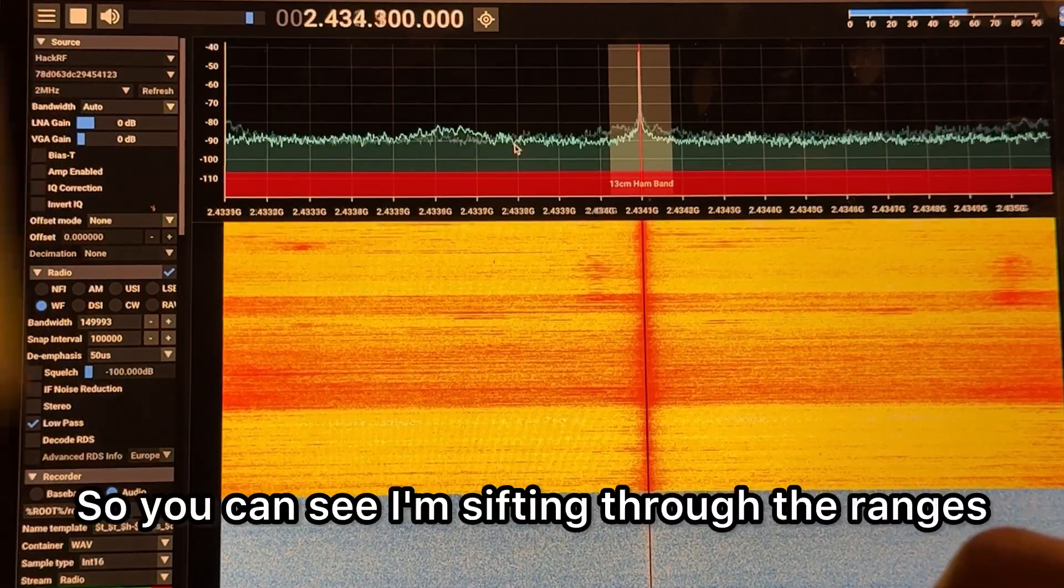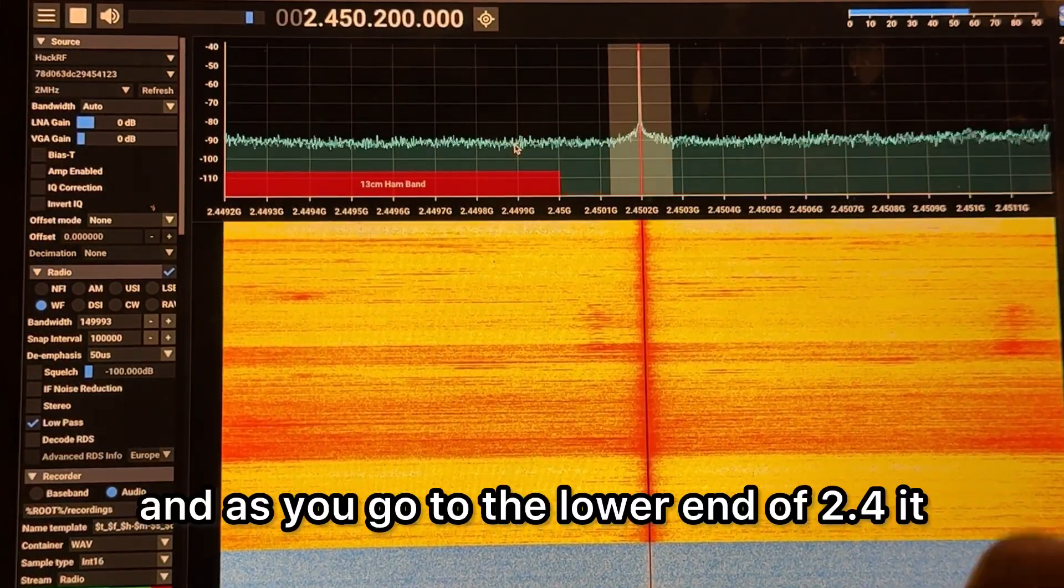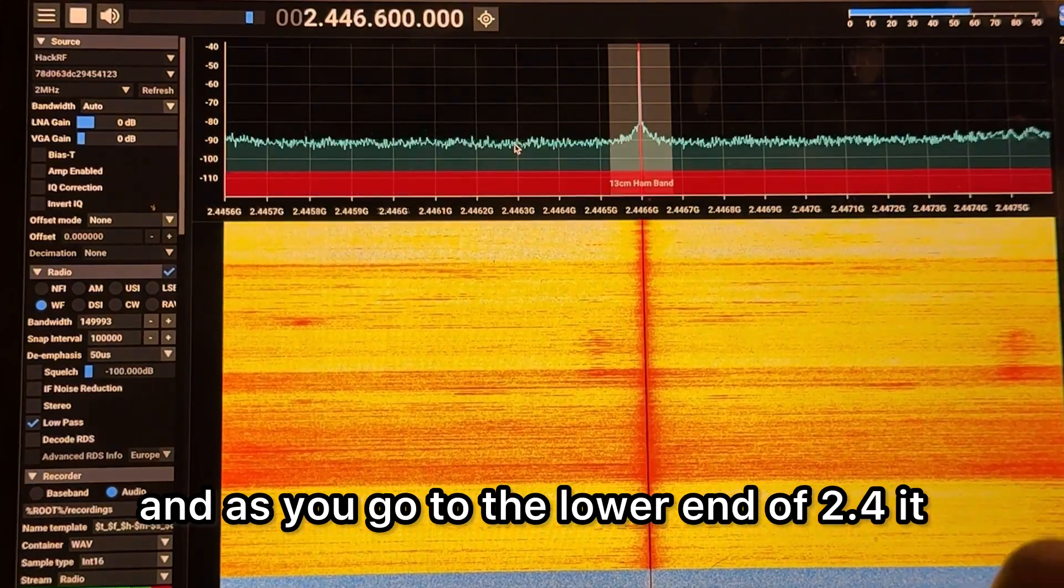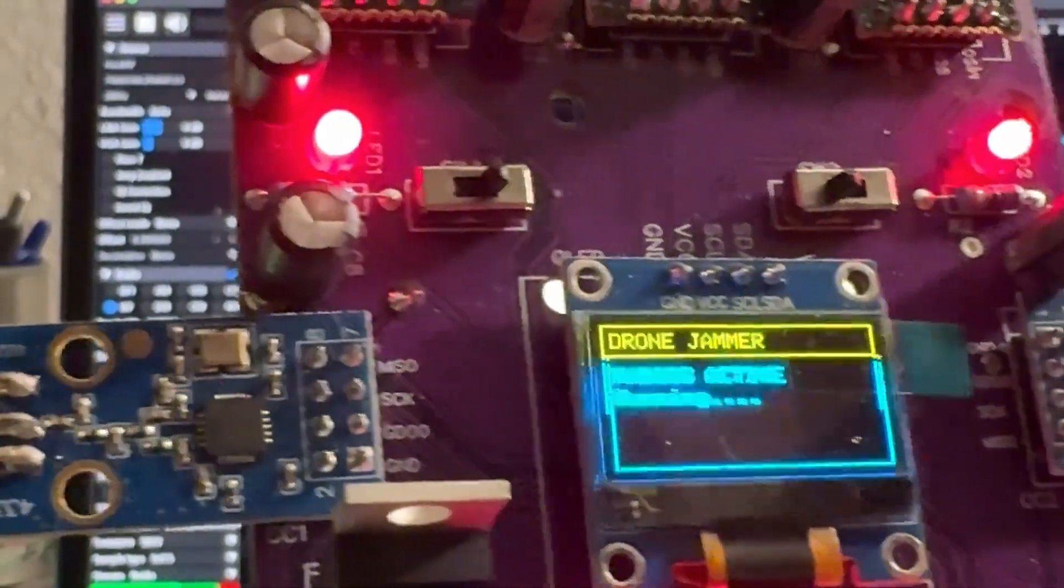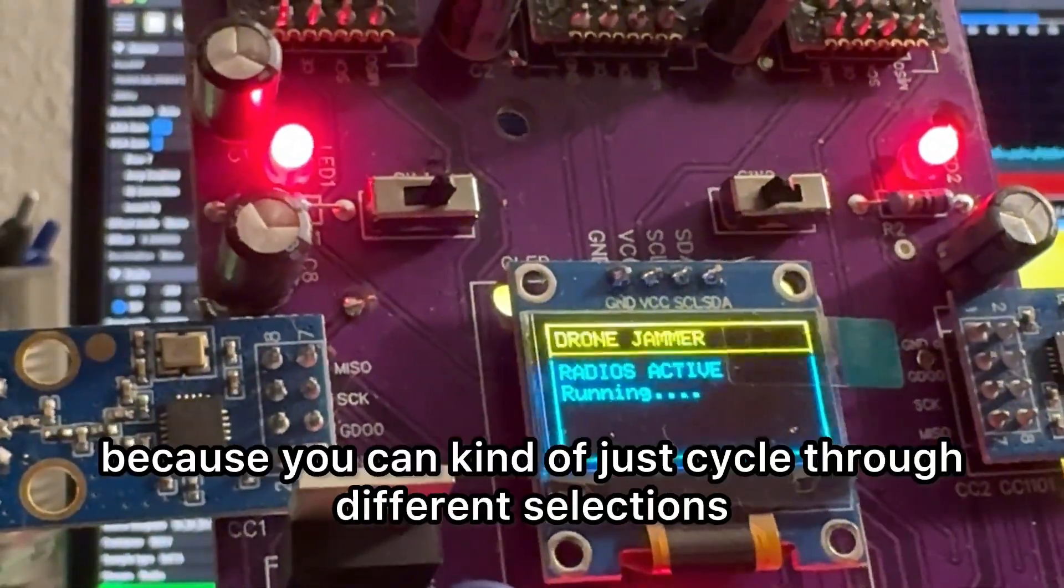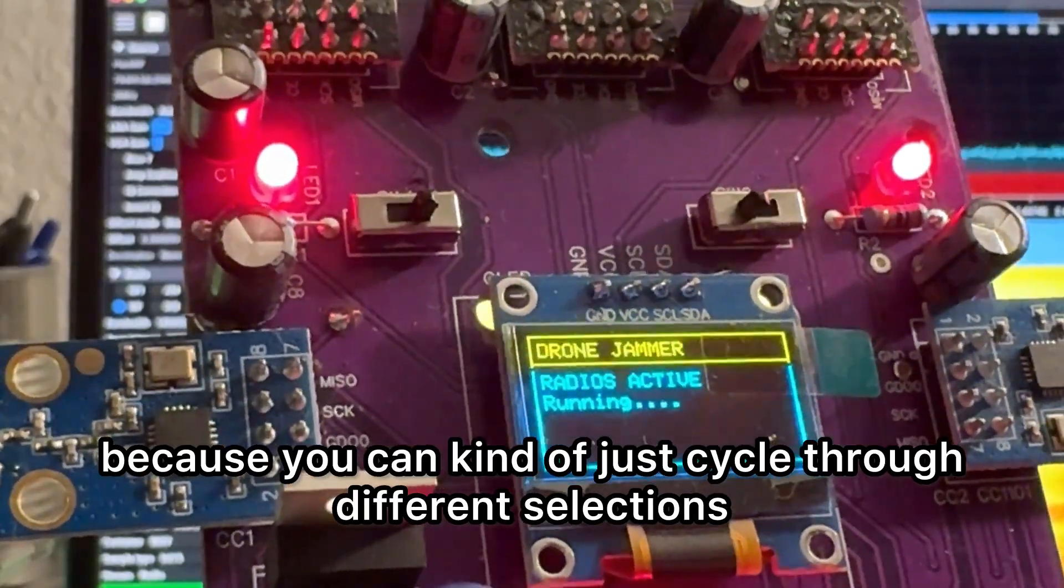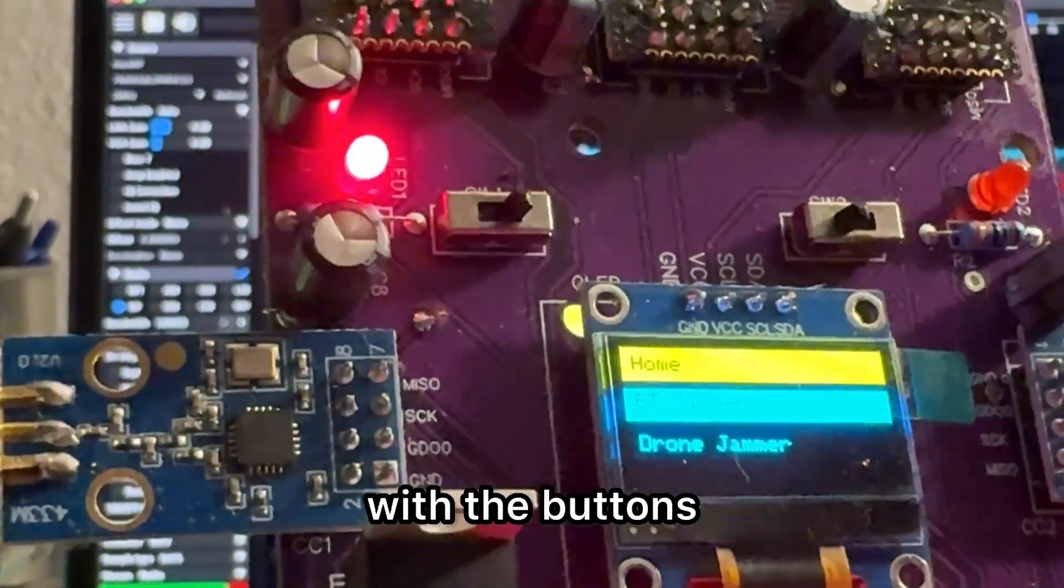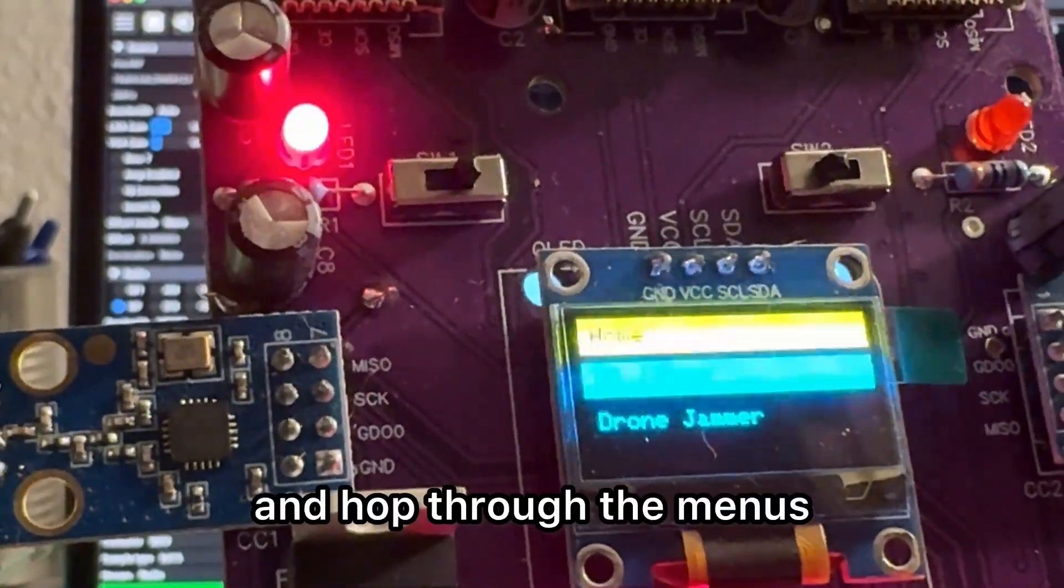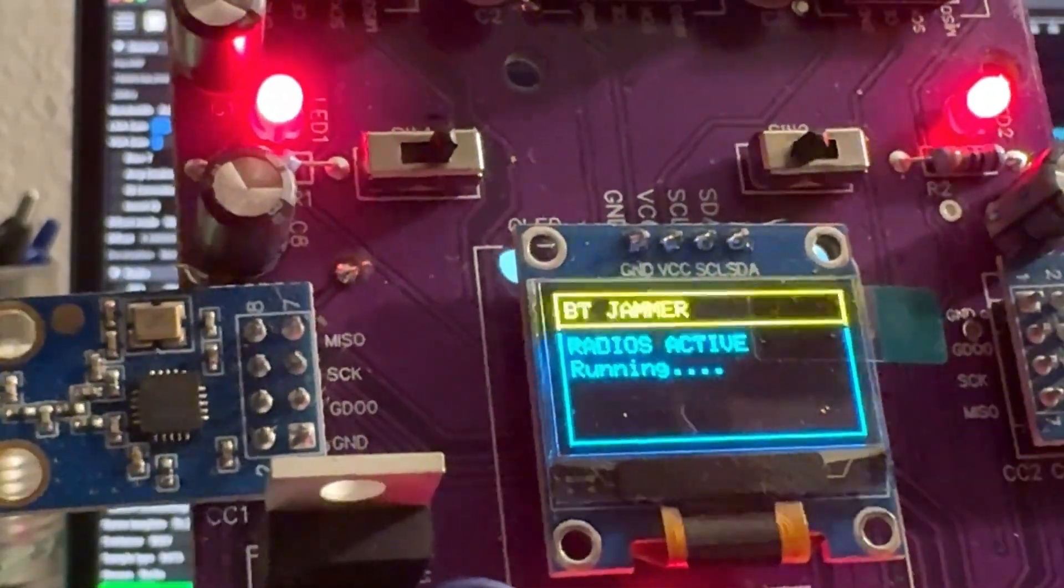So you can see I'm sifting through the ranges, and as you go to the lower end of 2.4, it gets a little stronger. And this is pretty nice because you can kind of just cycle through different selections with the buttons and hop through the menus and kind of just test around different things.